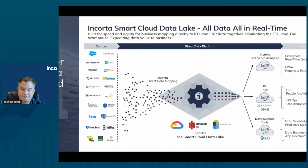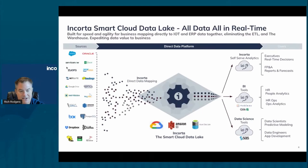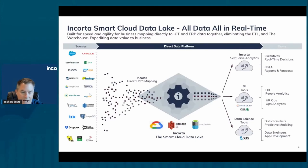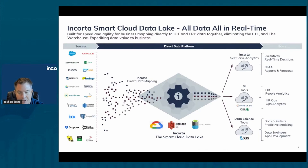Encorta supports a ton of different data sources — we have over 200 connectors. We are specialists in ERP systems; many of our experts have come from Oracle, SAP, PeopleSoft, and others. We're very familiar with ERPs as well as many other line-of-business systems and data stores. We've created connectors to those sources, bring the data in via direct data mapping, and bring in all the detail.